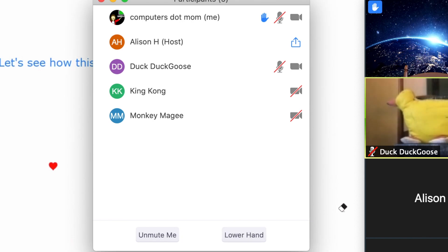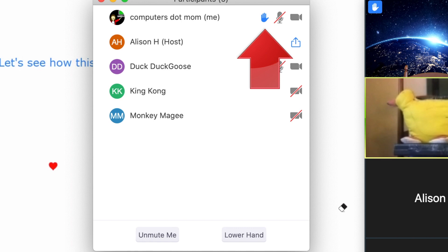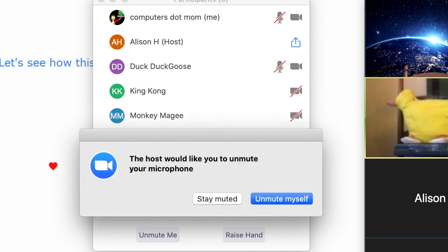If you're in one of those big presentations where everyone's muted, this is how you let the host know that you have something to say. When they're ready for you to speak, the host will either unmute you, or invite you to unmute yourself, and also lower your hand.